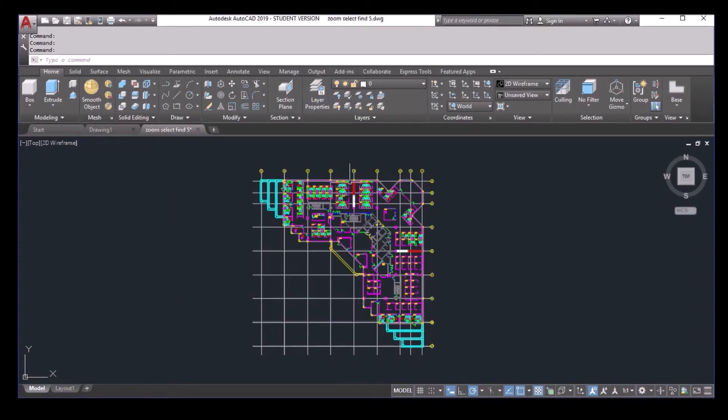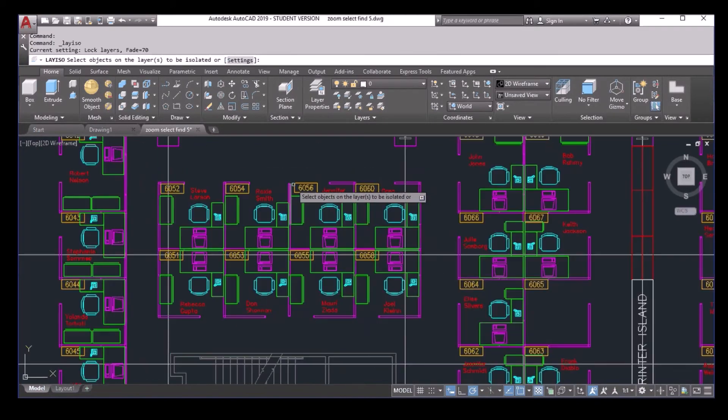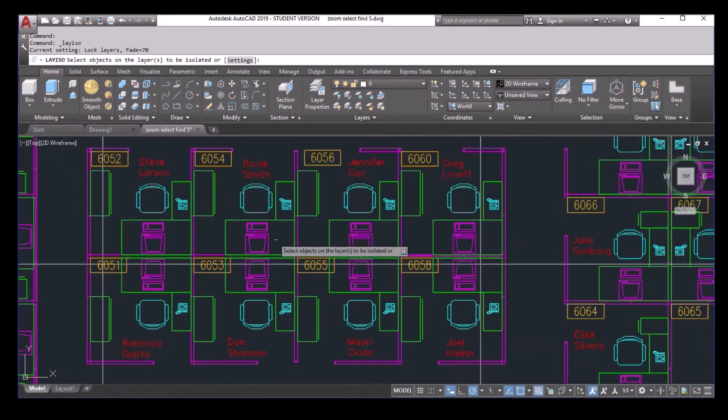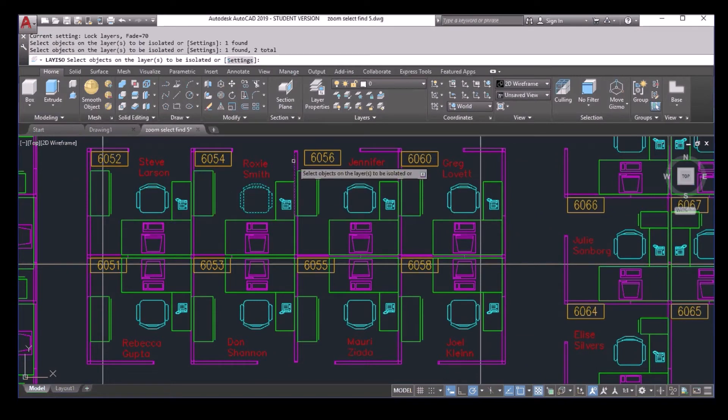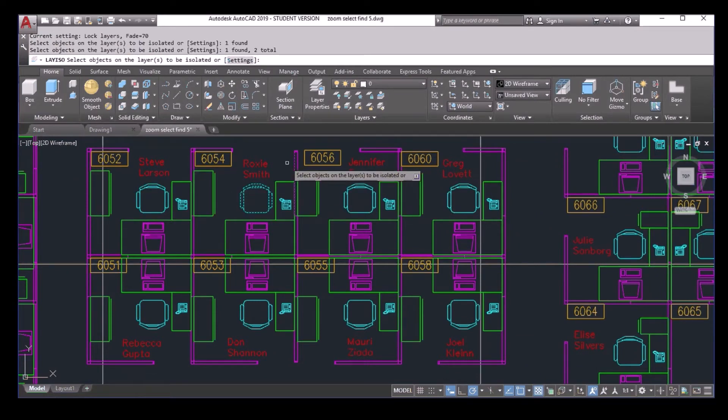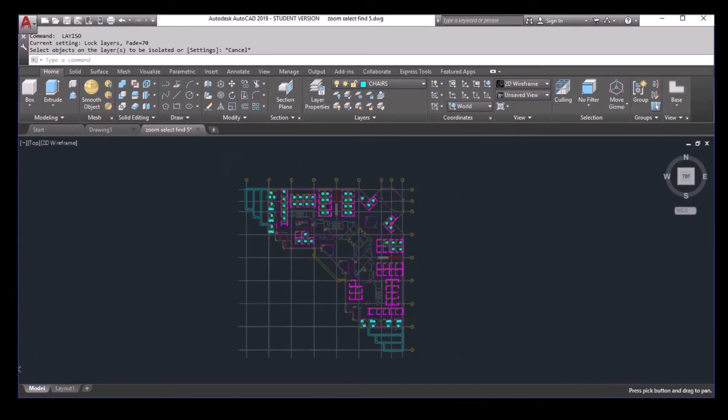Now I will do the isolate again. I select the chair and the panel. Now I want to plot this like this.